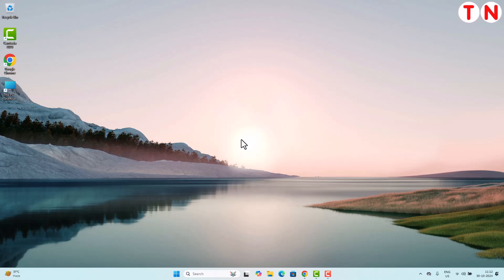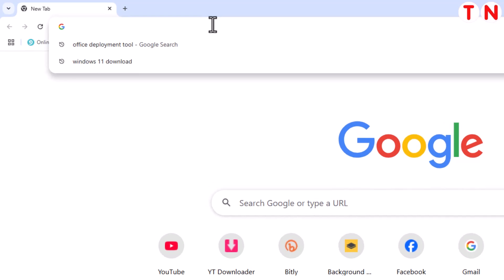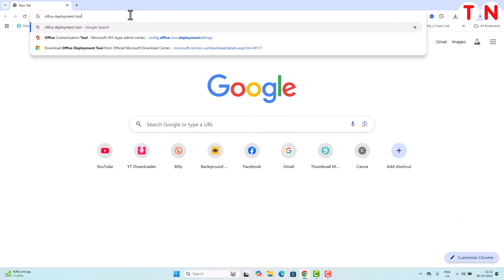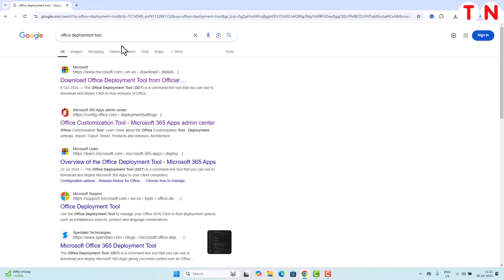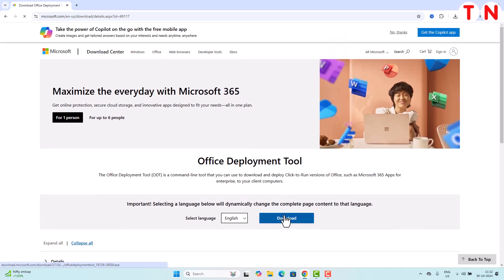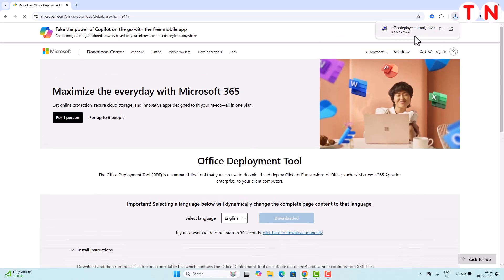Now let me tell you how to download, install and activate genuine version of Microsoft Office 2021 in your Windows 10 or Windows 11 computer. The very first thing you have to do is open your favorite browser, then go to the address bar and type 'office deployment tool'. Once you have typed that, just hit enter and at the top of the page you will see the Microsoft official website. Click on it and download — it's a very small file, only 3.6 MB.